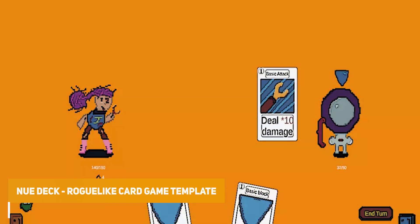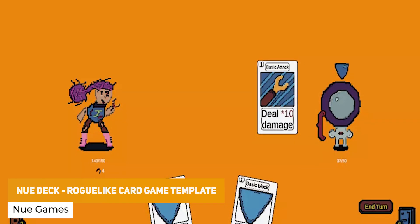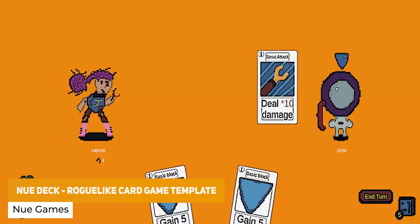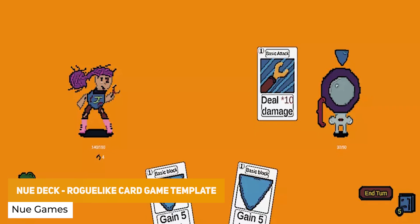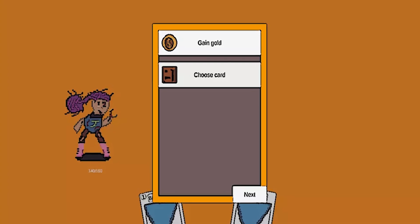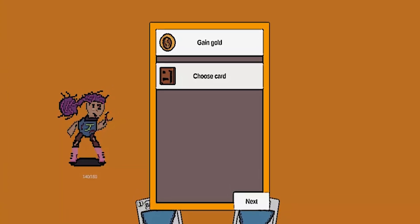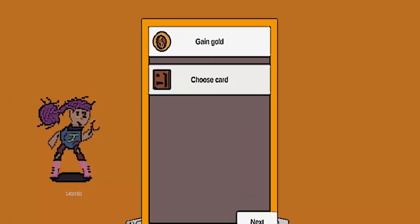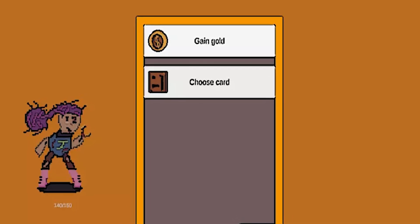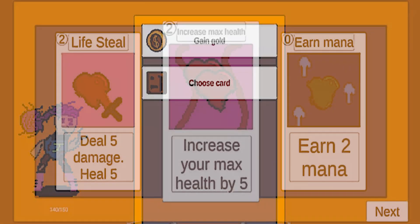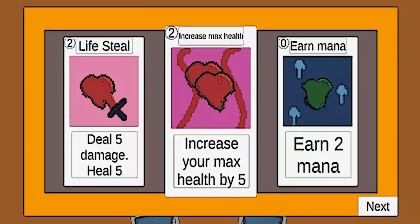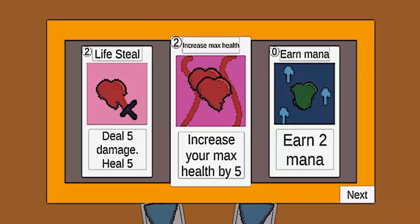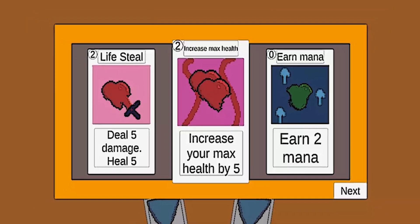The next one is the New Deck Roguelike Card Game Template — a template for a single player roguelike-style deck building game like Slay the Spire and other games like that. It has an easy-to-use card editor to create new components, scriptable object-based architecture, ready to use with basic assets, open source, and supports both URP and the built-in render pipeline in one.